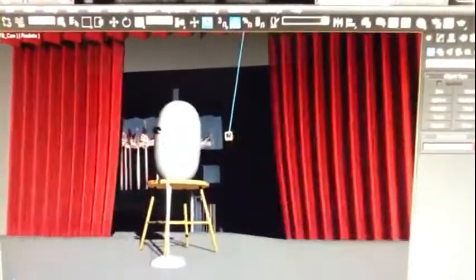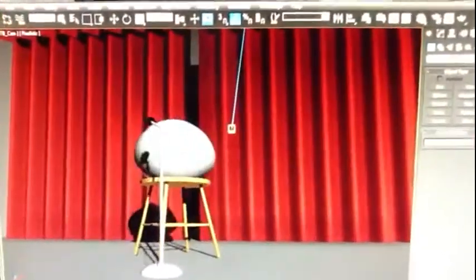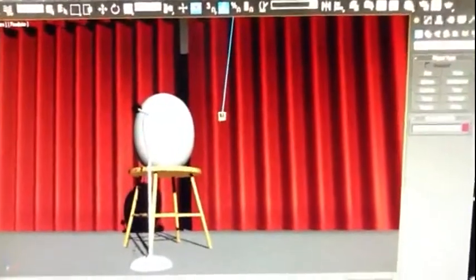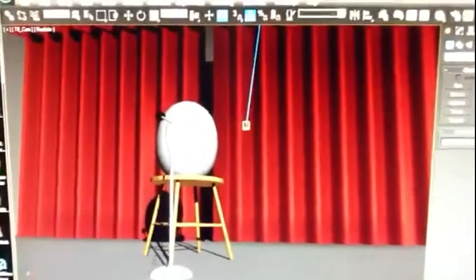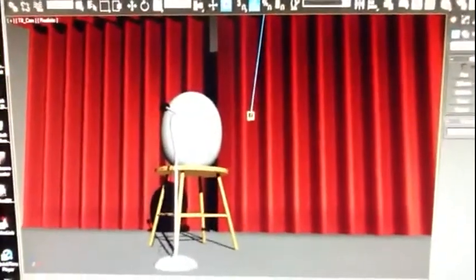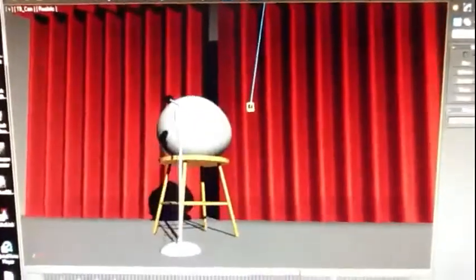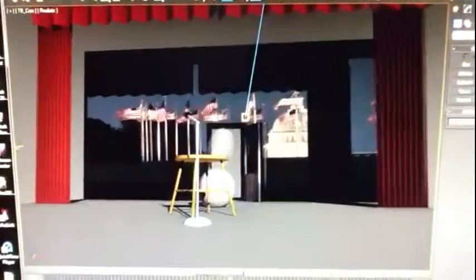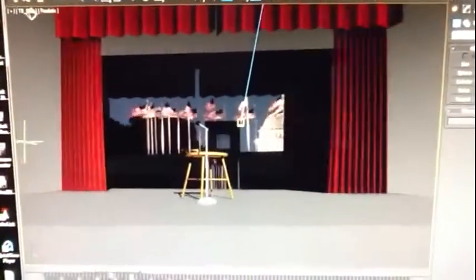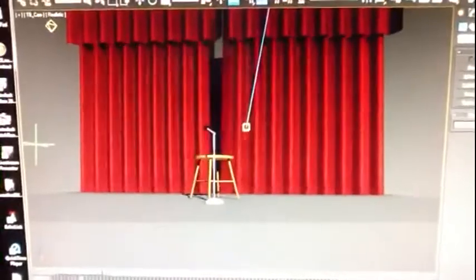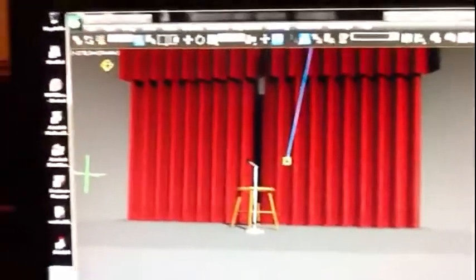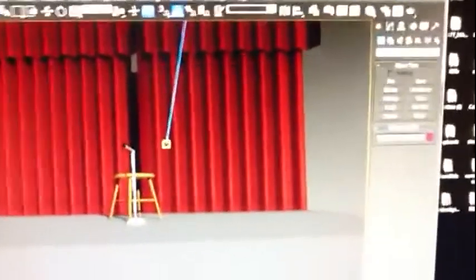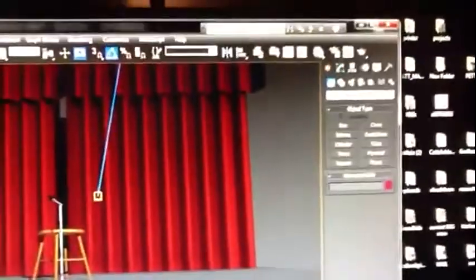As you can see, the ball doesn't show my image on there, but it will when we get to the rendering process. Just wanted to kind of show you what that's like.